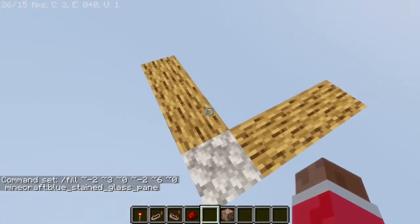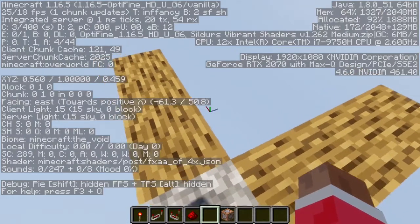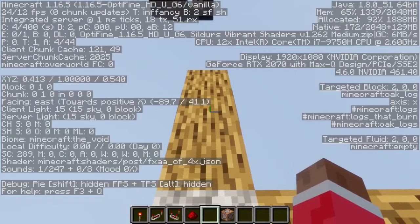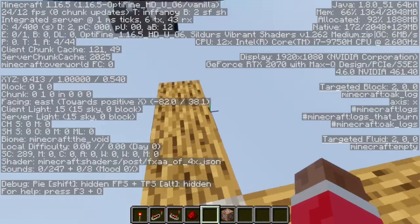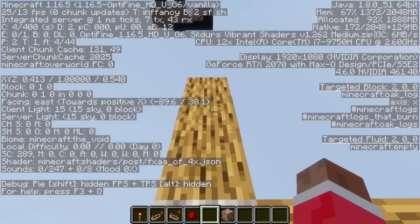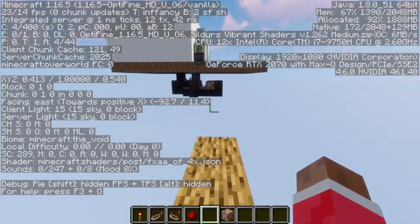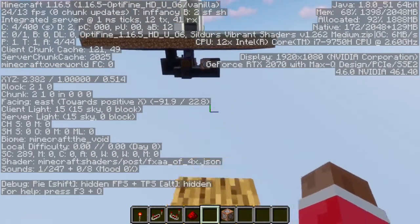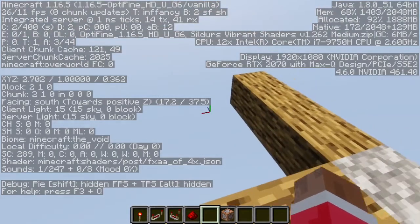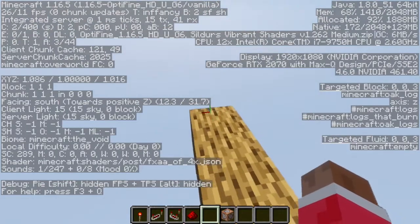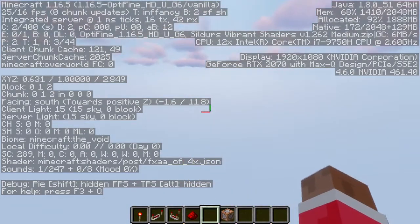So as you can see, if I open F3 right here — if you are on Windows you're gonna press Fn and F3 — as you can see, in this direction my X goes up and in this direction my Z goes up.